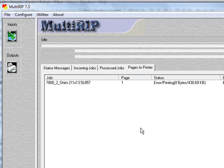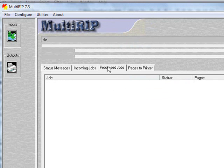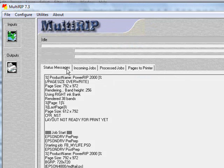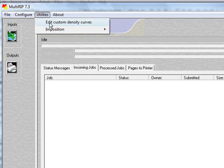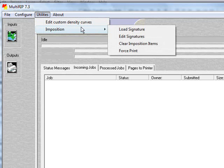If for whatever reason you send some stuff to an imposition file but it hasn't already been forced out, you need it to go but it's still missing one or two of the items, you could actually go to Utilities Imposition and then Force Print. It will take whatever is in the imposition and print it.